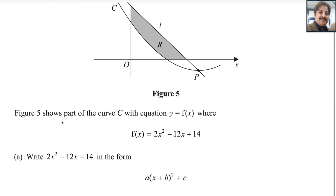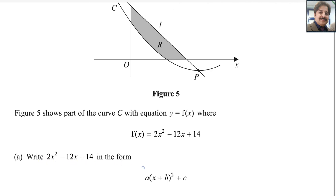Figure 5 shows part of the curve C with equation y = f(x), where f(x) = 2x² - 12x + 14. Write 2x² - 12x + 14 in the form a(x + b)² + c. This is the quadratic equation in vertex form.